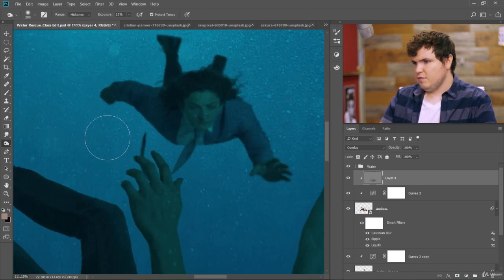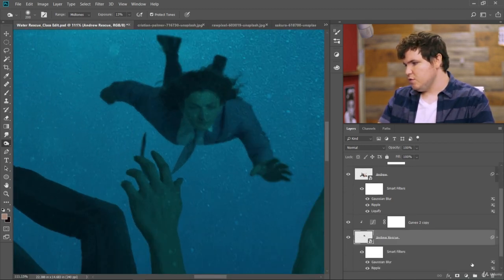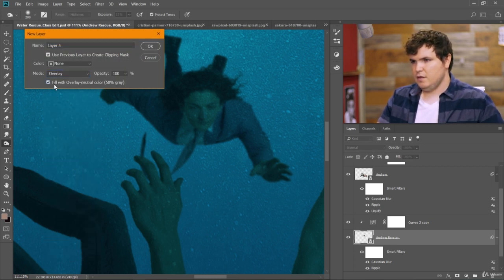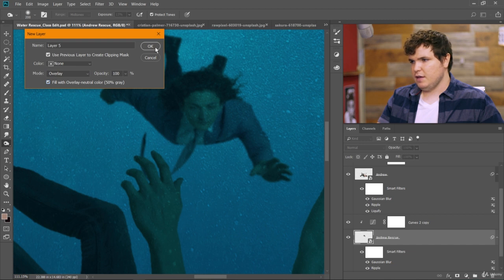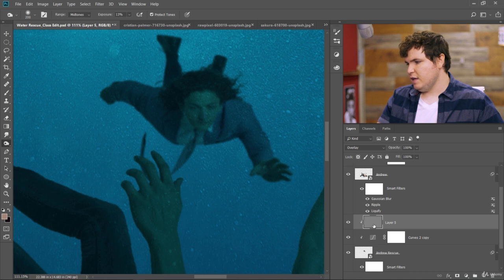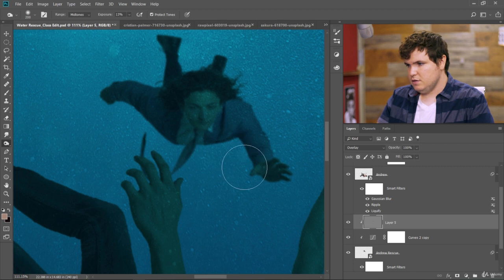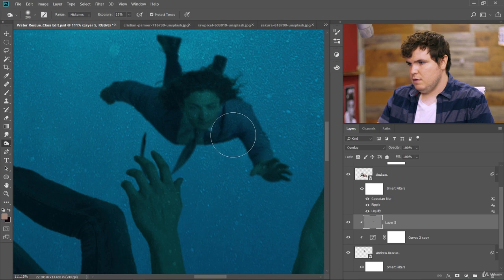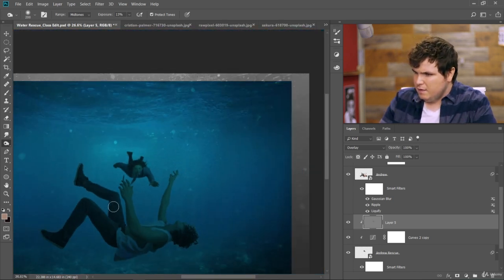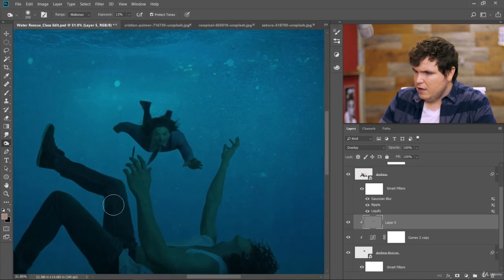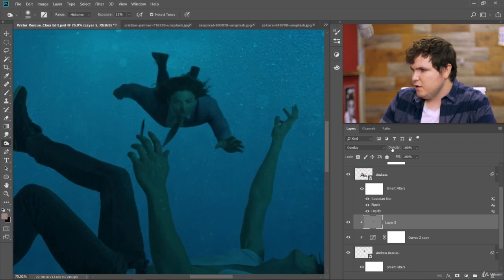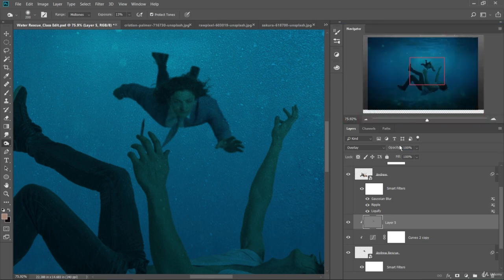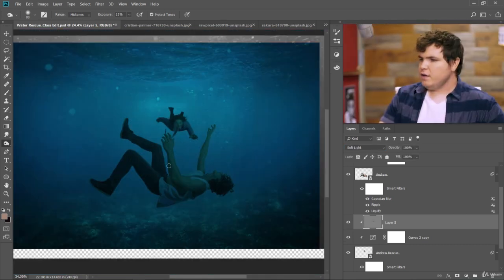Now let's do the same thing for this Andrew in the background layer. So Andrew Rescue. I'll click on add new layer. Choose overlay. Fill with 50% gray. Make sure it's applied to Andrew. And with the same burn tool, let's just go in here and darken him up where there would be shadows. Okay, I think we're a little overboard. So we can just bring the opacity of this down. Or we could change the blend mode to soft light. Be a little less strong. Okay great.